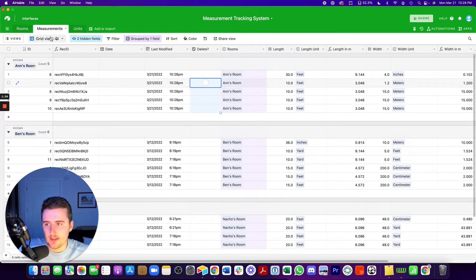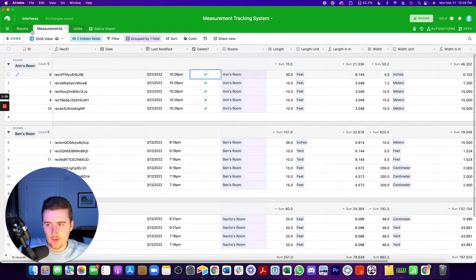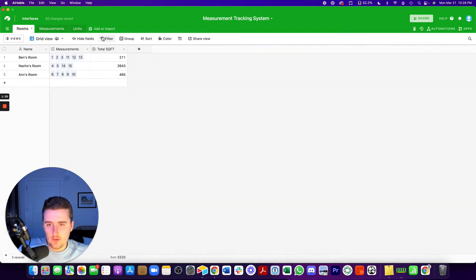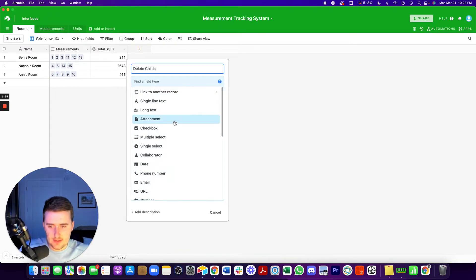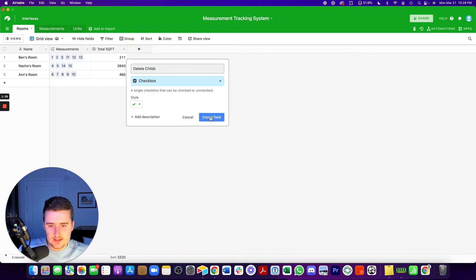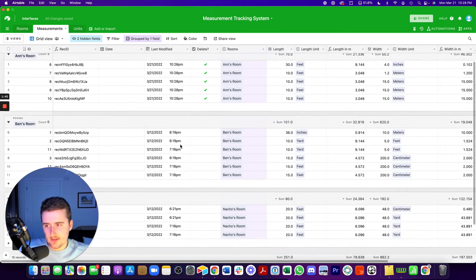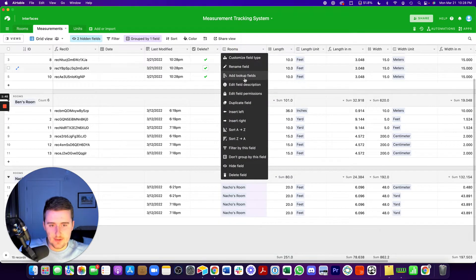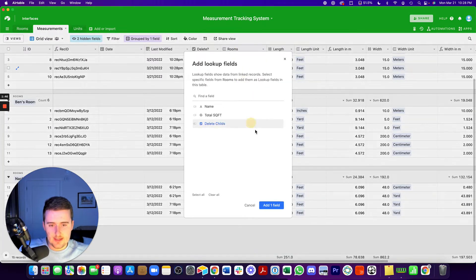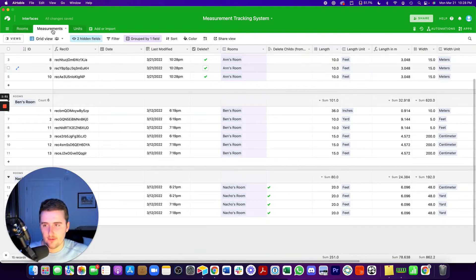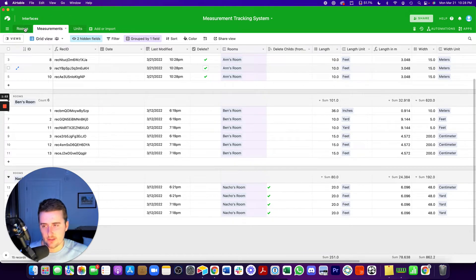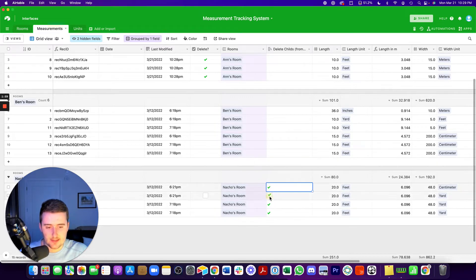For example, if you want to delete everything in the room, you could check every single box here. Or what you could do is you could say delete childs, sounds a little bit aggressive, but if we say delete childs for Nacho's room, the child records for Nacho's room is if we look up that delete record from measurements. So in this table, I should give you a little background. Measurements are linked to rooms. So one room has many measurements.